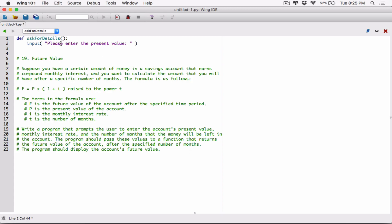The input function will display that string to the user and allow them to type a response. Whatever the user types is returned as a string by default — even if they type a number, it's returned as a string. But we are asking for the present value, which is numeric data — it could be a decimal like 25.20. So we need to convert the string returned by the input function to a float, because we can't use strings in calculations.